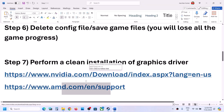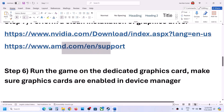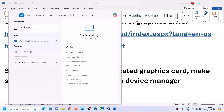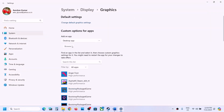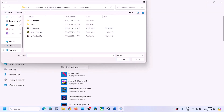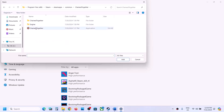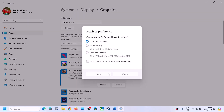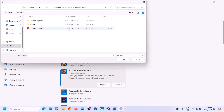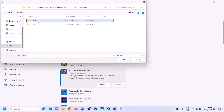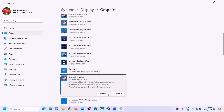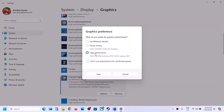Now the next step is to run the game on the dedicated graphics card. Type 'Graphics Settings' in the Windows search box and go to Graphics Settings. Click on Browse, go to the game installation folder, open the game folder, select the exe file, and click Add. Once the game is added, click Options and select High Performance, then click Save. Again click Browse, open Chain Together, Binaries Win64, select that exe file, click Add, click Options, select High Performance, and click Save.